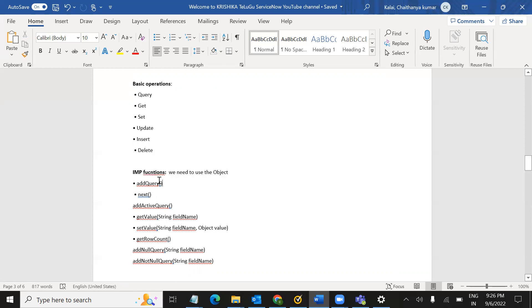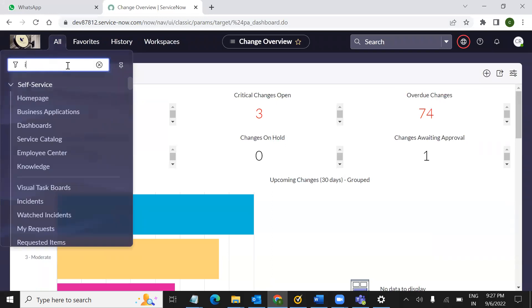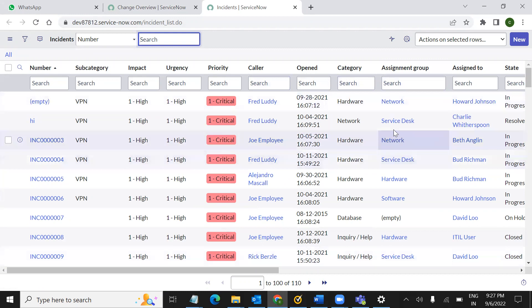Add query. What do you use the add query for? In a table, you can use the results. For example, I have a table open. I have access to any of the cards — I have one or ten cards. In this case, I have to use the priority, the callers, and the assignment group for networking.